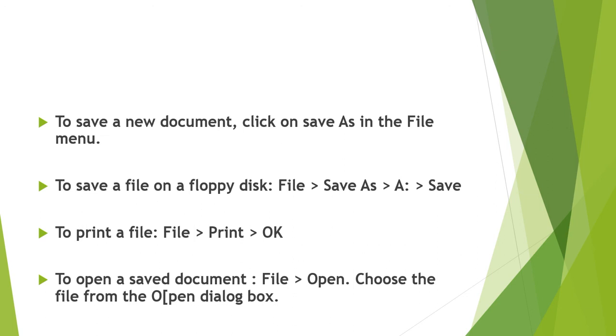Ok students, so with this our chapter is completed and you studied about word processing. Please read this lesson from your book carefully. I have sent exercise with you. You need to open by clicking on the blue link of exercise and write in your notebook or workbook. Children, you also need to solve the MCQ test. Bye all of you, stay safe at home. Thank you.